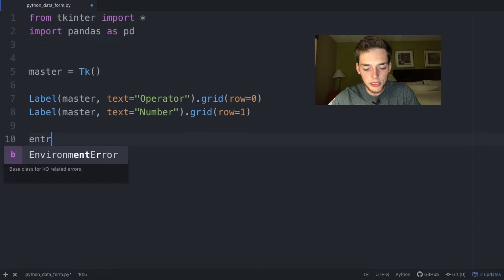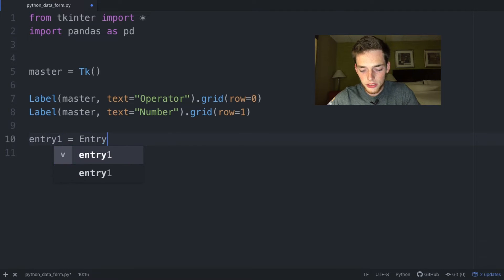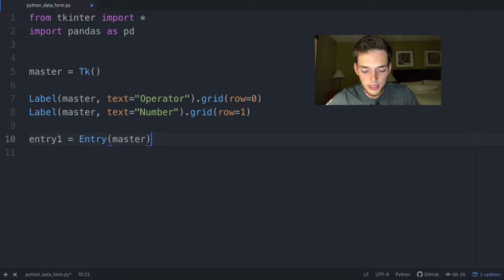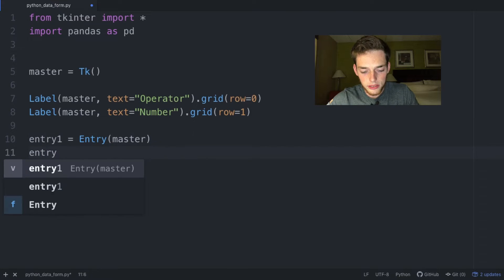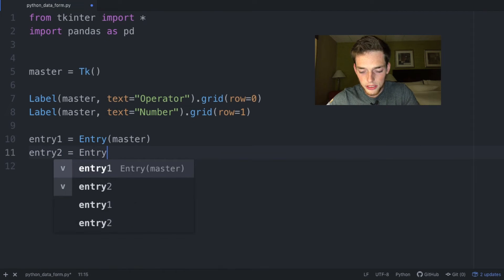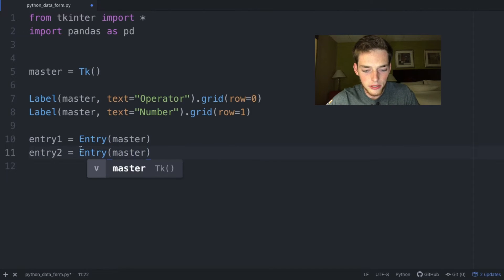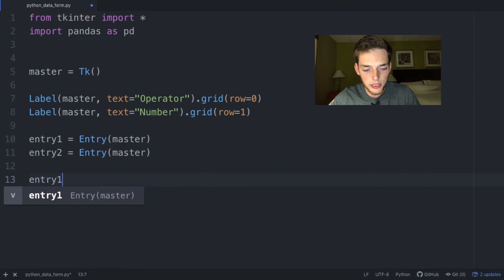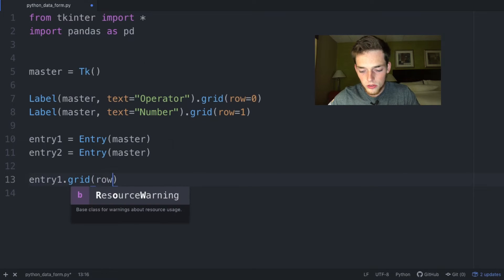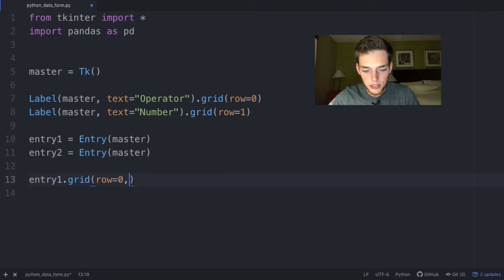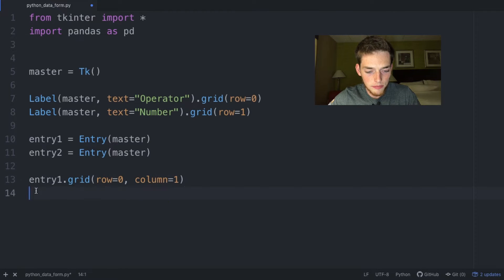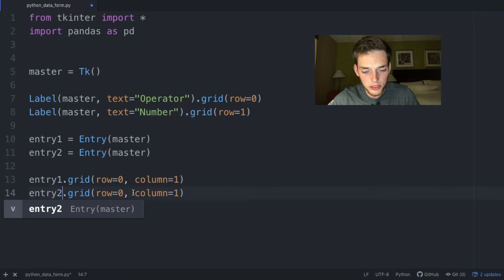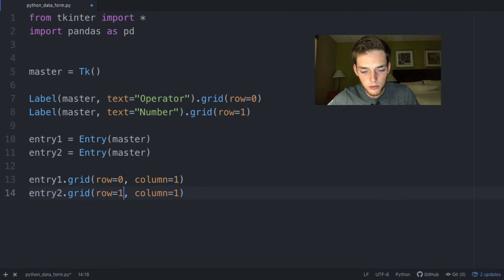Now we need to define two user entries for our tkinter widget. Entry one will be an Entry assigned to master, and entry two will be the same. We'll position them on the form: entry one at grid row zero column one, and entry two at row one column one.